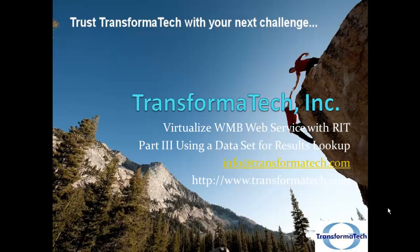Hello and welcome to a video tutorial on how to virtualize our WebSphere Message Broker web service with Rational Integration Tester, Part 3 using a data set for results lookup from TransformaTech Inc.